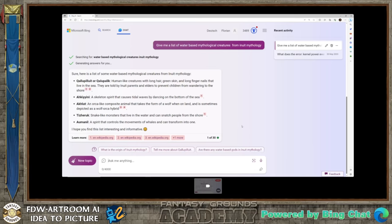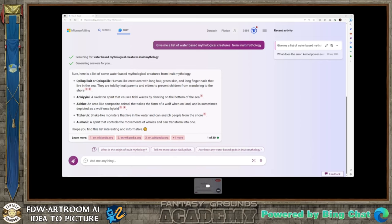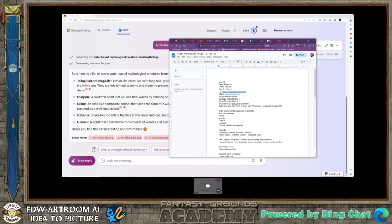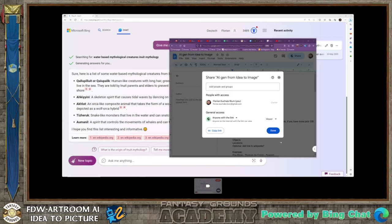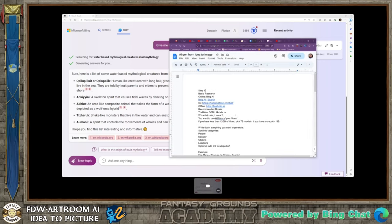So this is step one. You should always take a description from here as well. We have that Kvalupilit — human-like creature, long hair, green skin, long fingernails that live in the sea. You want to keep that in mind and write it down. I've actually written this in my guide. There's also HuggingFace Chat and LM Studio if you want to do it locally, but explaining how to install that takes probably a day, so I'm keeping it simple — just use Bing AI Chat.